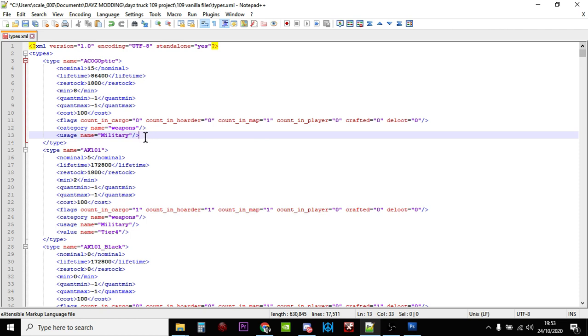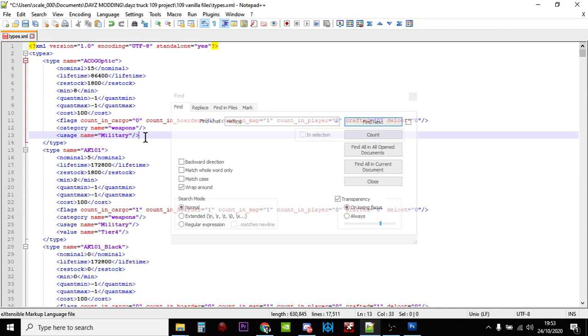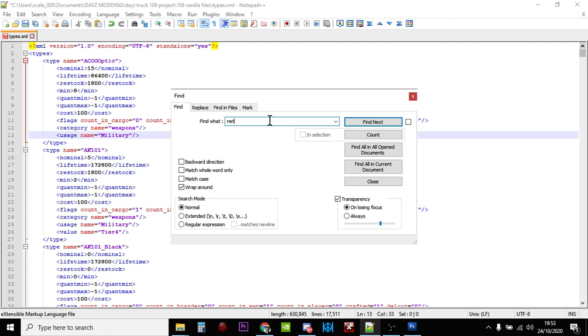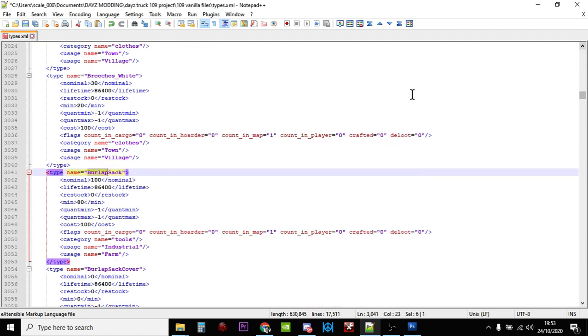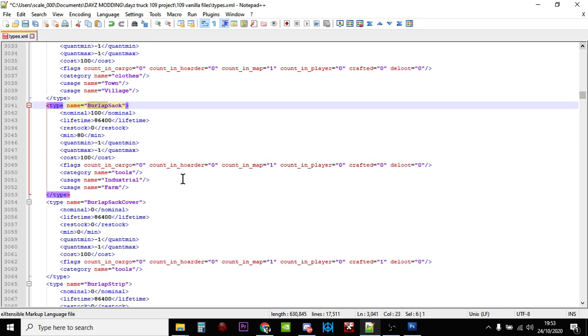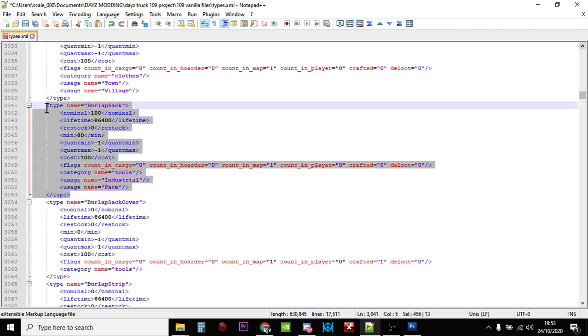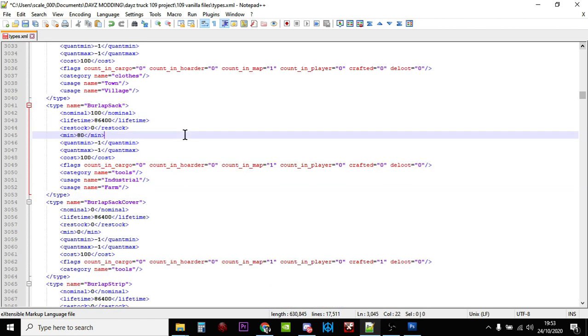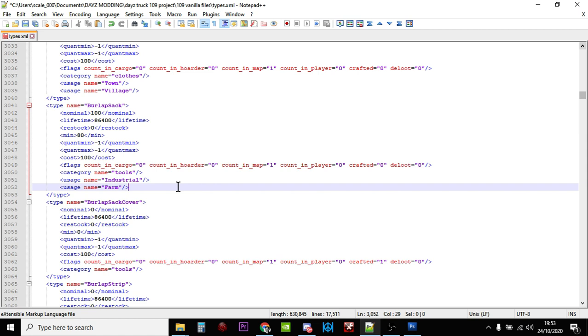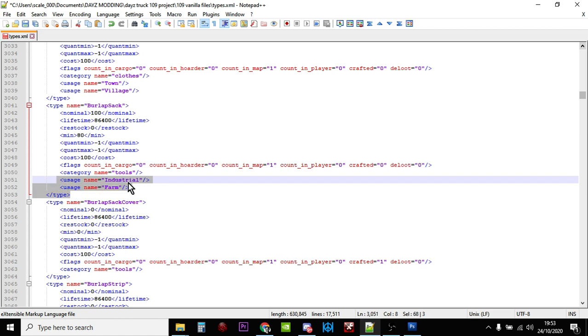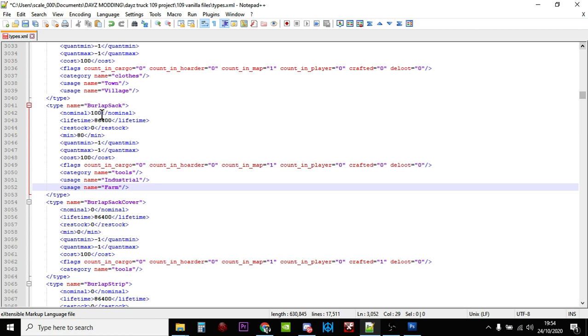So let's start off with burlap sacks. Ctrl+F in Notepad++ and let's just search for burlap. There we go, so here's the burlap sacks, this bit here. Now normally there are 100 burlap sacks that spawn in on a vanilla server as of October 2020, but think how many times you come across them. Often you'll see nominal values in DayZ and you think they're quite high but you think, actually I don't actually come across these things very often. Now it could be because these are only found in industrial areas and farm areas, so it may be that you're not coming across them. But let's increase the number of burlap sacks that you can find.